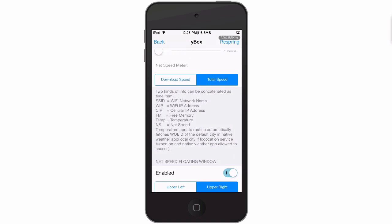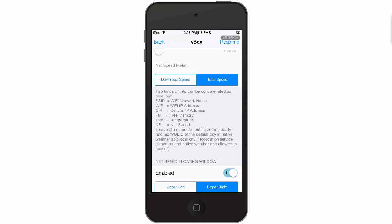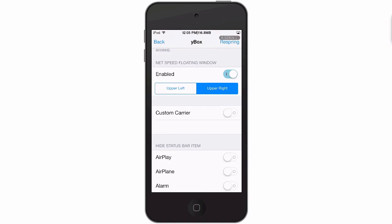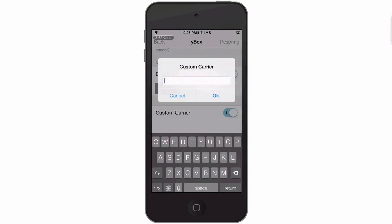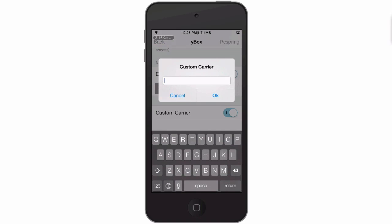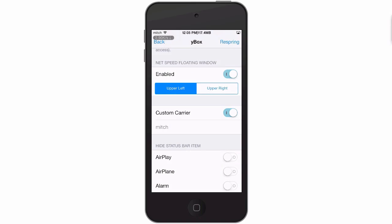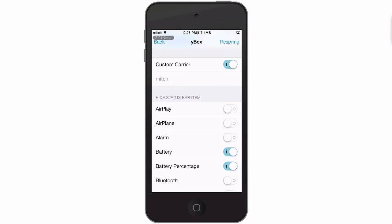Here you see the total speed, download speed - you can switch that up right there and choose to have it on the left or right. It's a little easier to see on the left actually. And if you wanted to change your custom carrier to something different, all you have to do is enable that and choose OK. And now we have custom carrier.